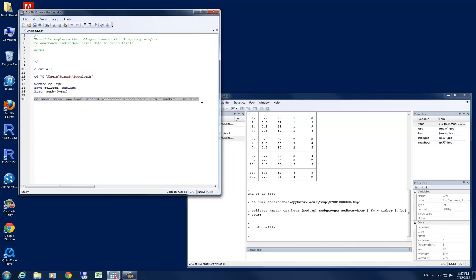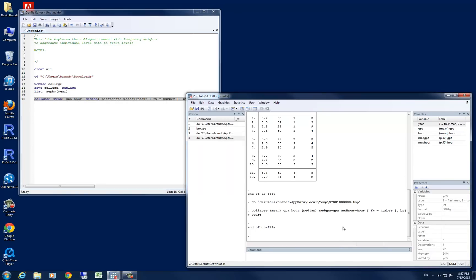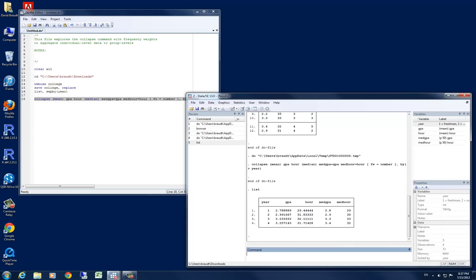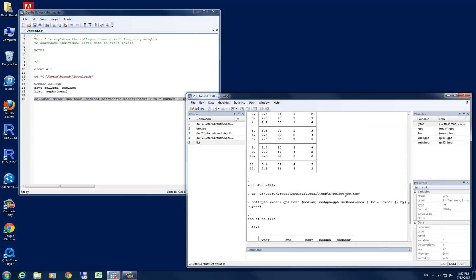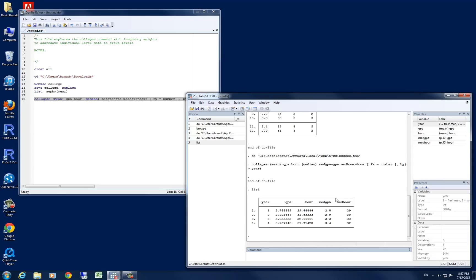As you can see, Stata has executed successfully. And let's go ahead and just type in list. And you can see now that we have 4 observations. Previously, we had 12 observations for 4 years. And since we collapsed by year, it makes sense that we have 4 unique observations for our 4 unique years.